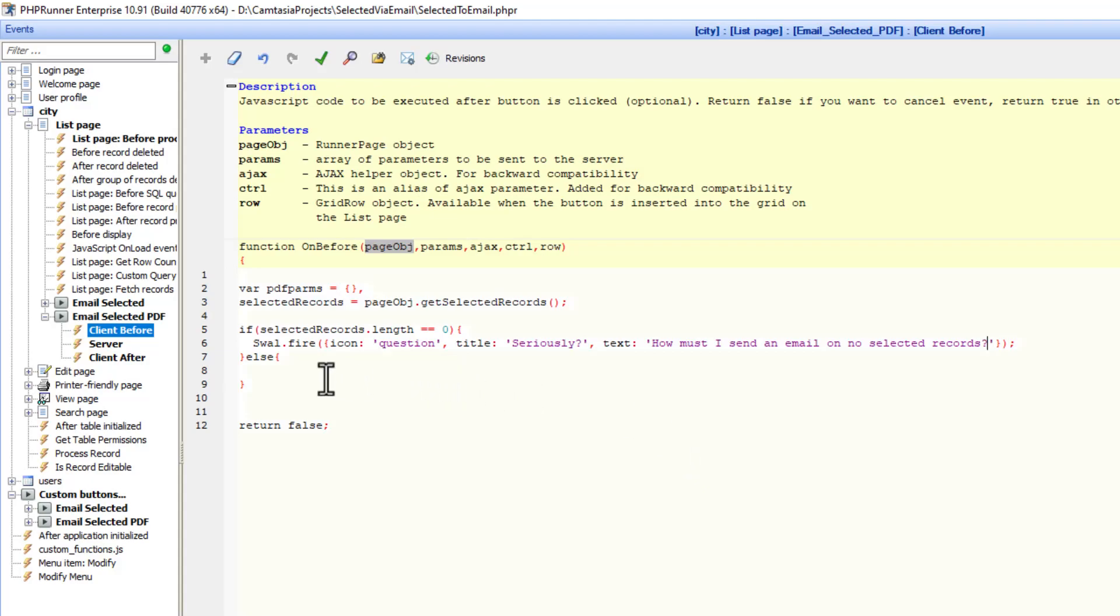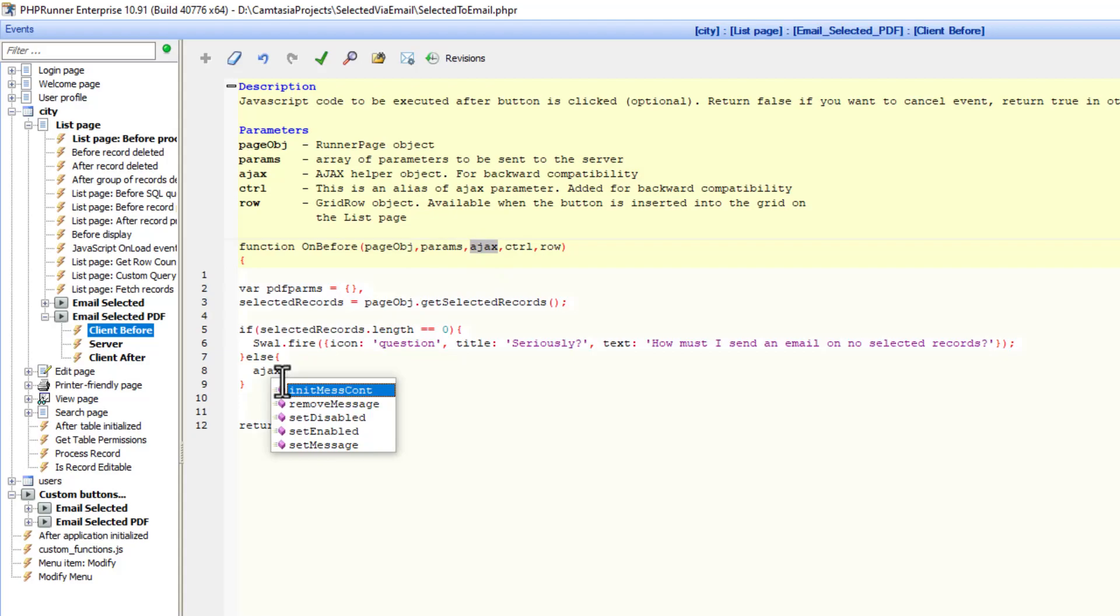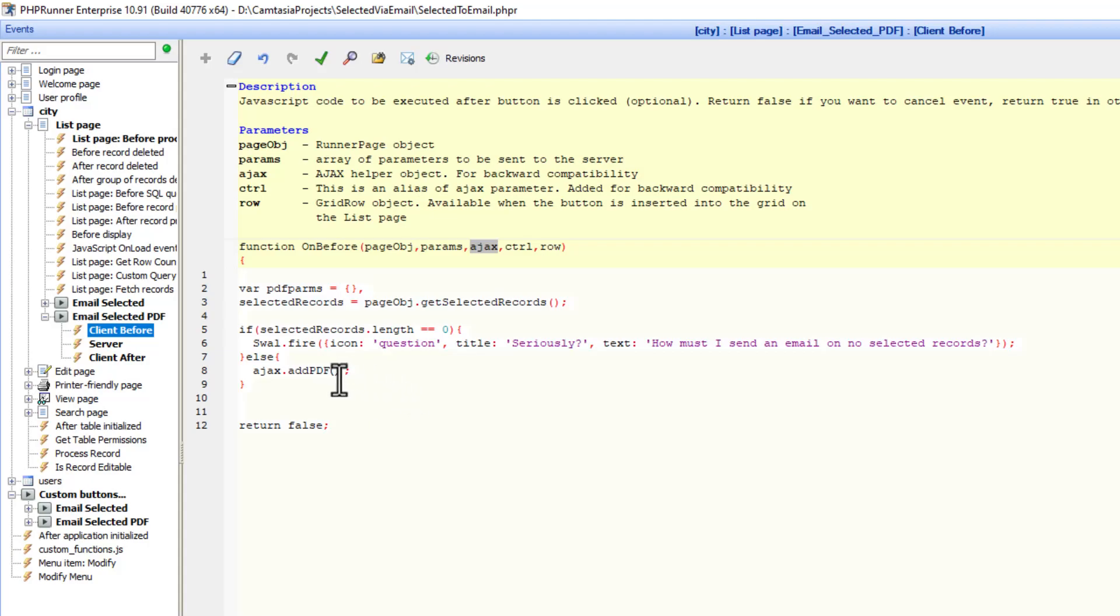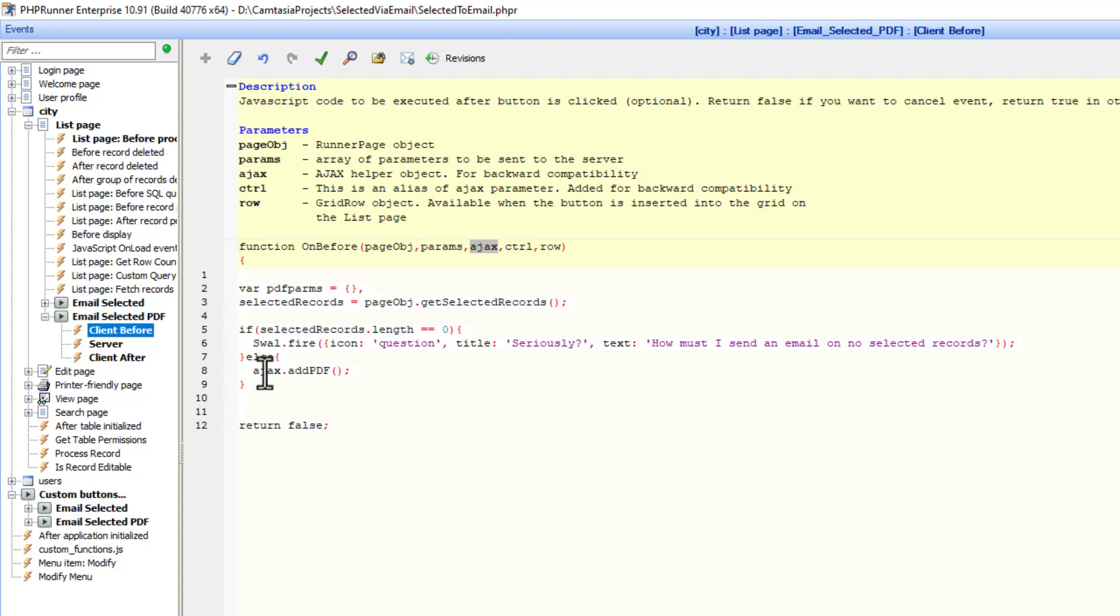So in the else is where the magic is basically going to continue. I need to take the PDF params and put it in a PDF file. We use the ajax helper object. So it's going to be ajax dot add PDF. And this is going to be interesting because ajax dot add PDF actually need to do a couple of things to add the PDF params into that PDF.